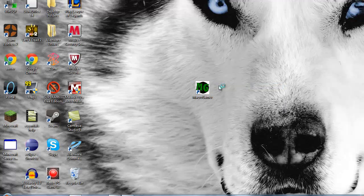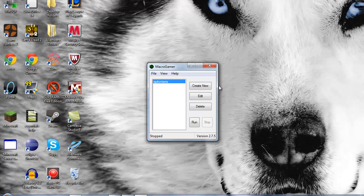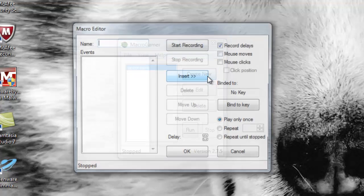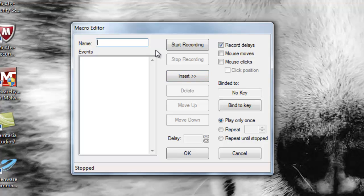Hit yes and here we go. You can see I created a macro already. Now if I want to create a new one, you hit 'Create New.' Make sure to name it, otherwise it won't work. I'm going to name this 'YouTube.'